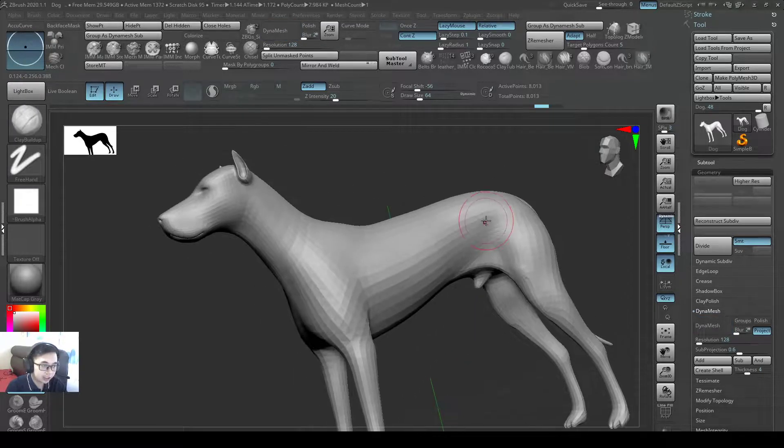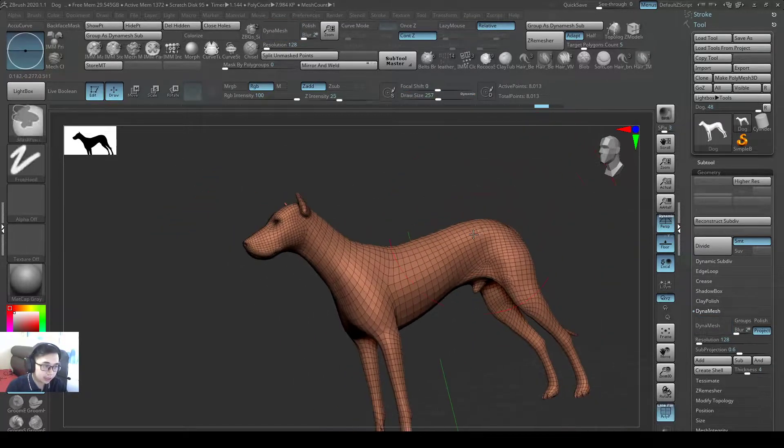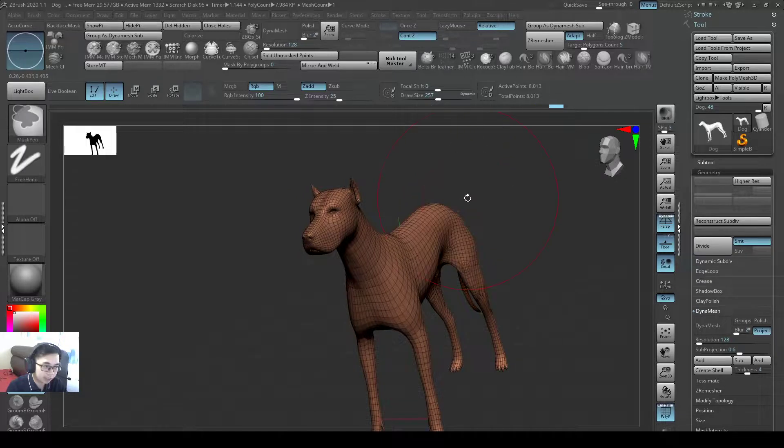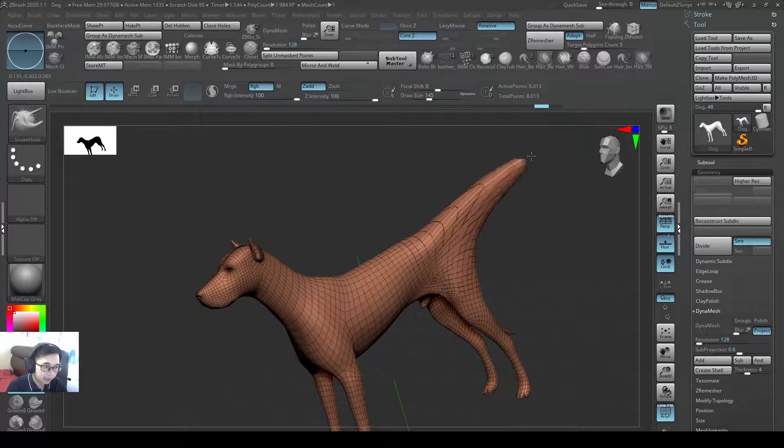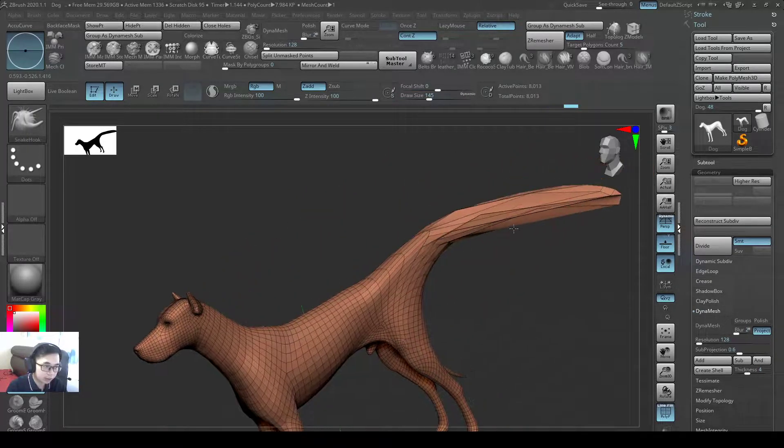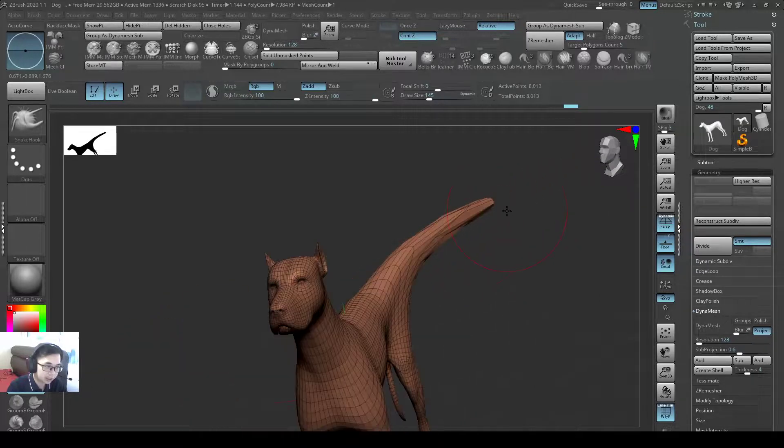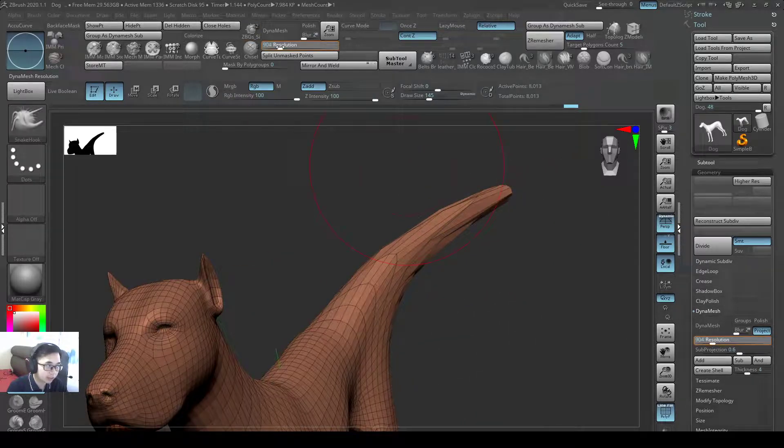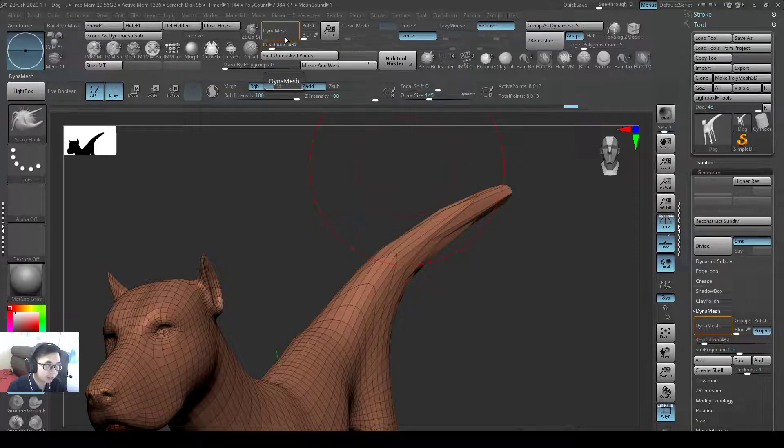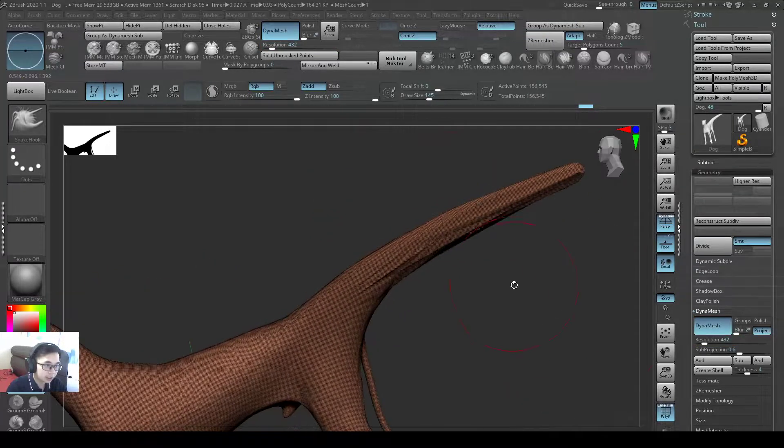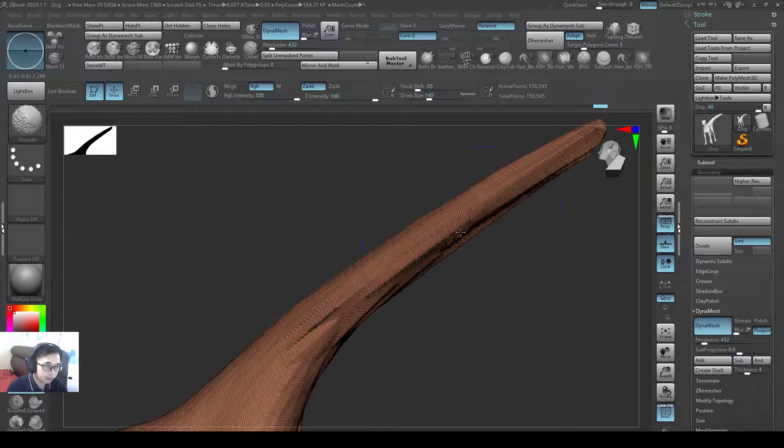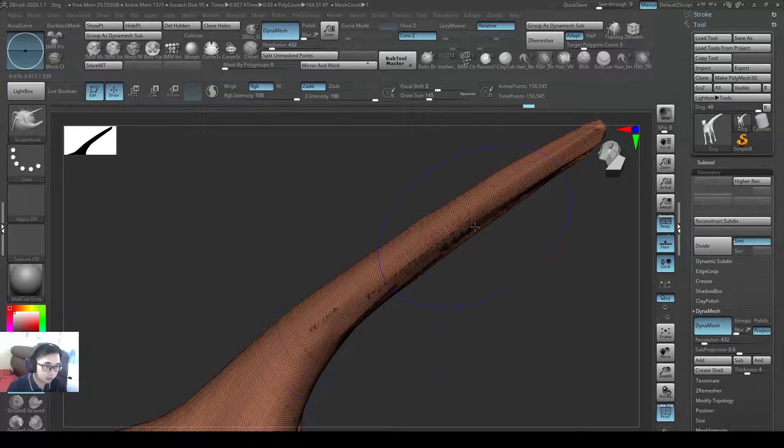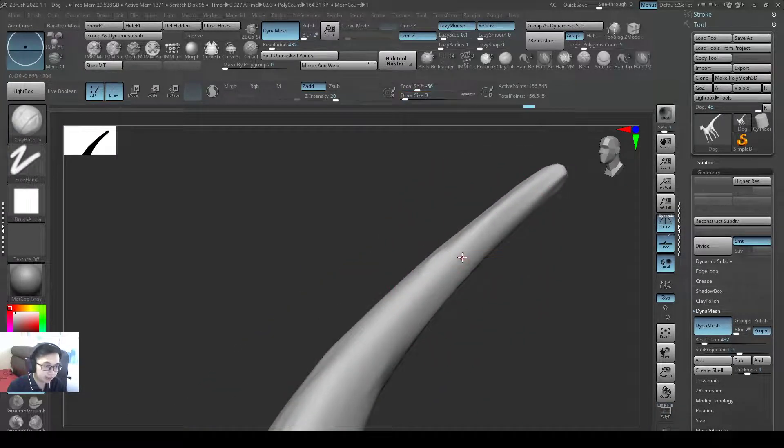The advantage of Dynamesh: if I press shift F to look at my wireframe, if I stretch my model a lot - this looks pretty disgusting right now - but Dynamesh would solve it for me. If I put like 500 resolution and press Dynamesh, see it would solve this area for me. Then I can just hold down shift to smooth it and I can resculpt again.